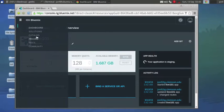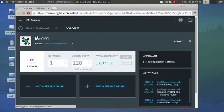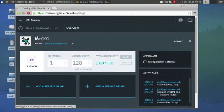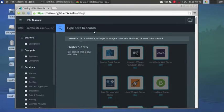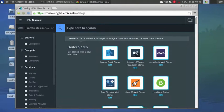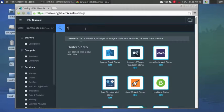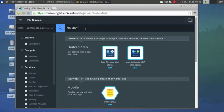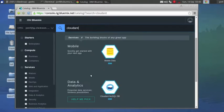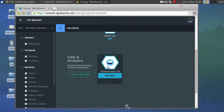What we're going to want to do is go to Catalog. We're going to have to bind two things. We're going to bind Cloudant. Find it down there, data and analytics.